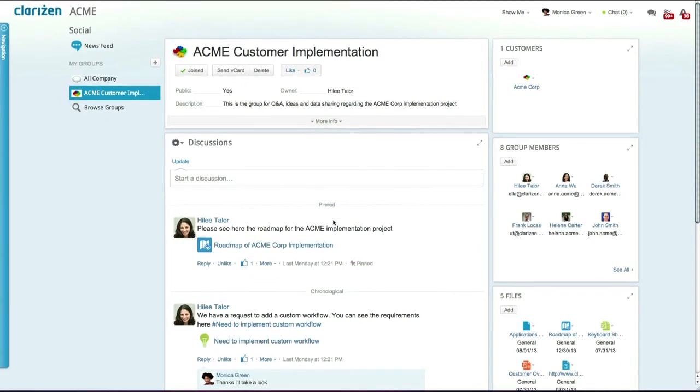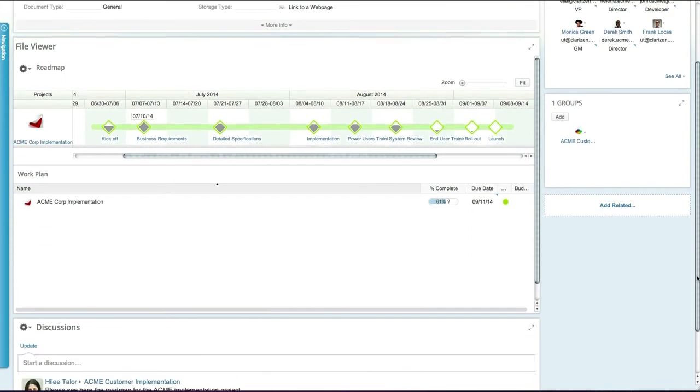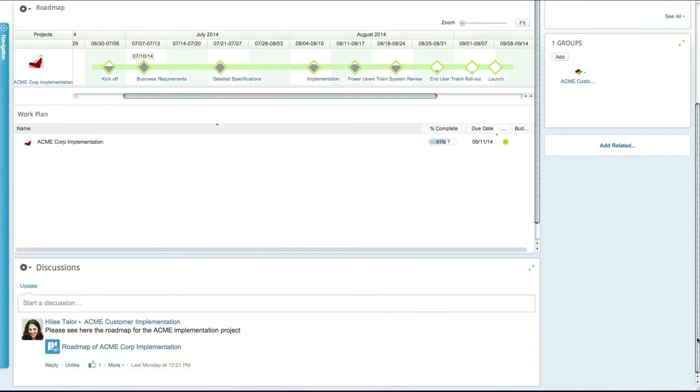The roadmap gives the customer a bird's eye view of the project's progress while allowing them to discuss any issues they may have with the team.